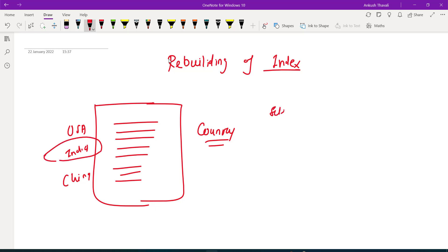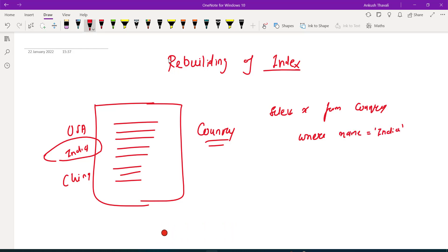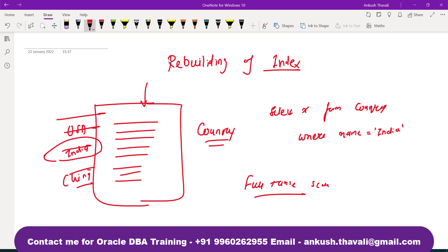So my query will be like select star from country where country name equals to India. If I fire this command and assume that we don't have any indexes, what will happen? It will go into the full table scan. What is the meaning of full table scan? It will try to find out the record in the full table.